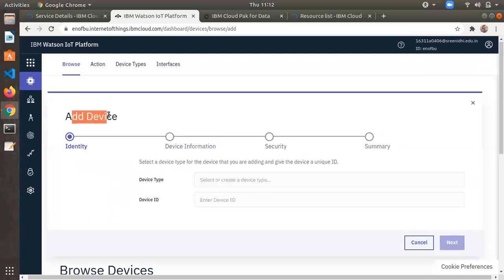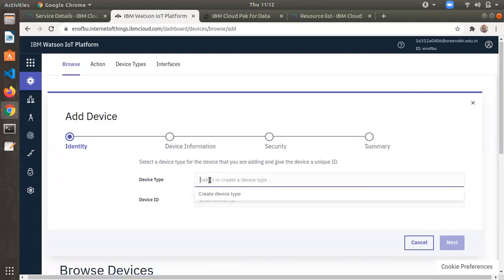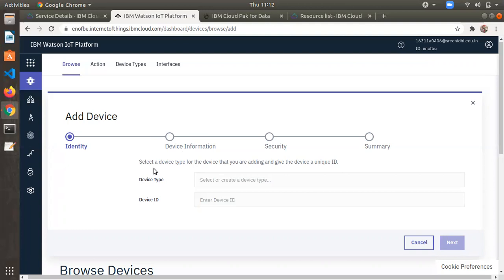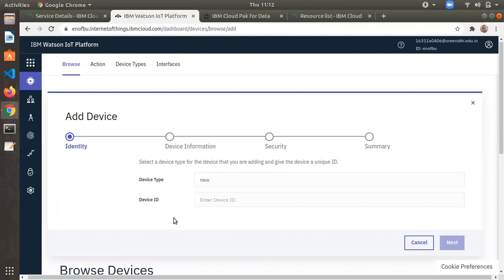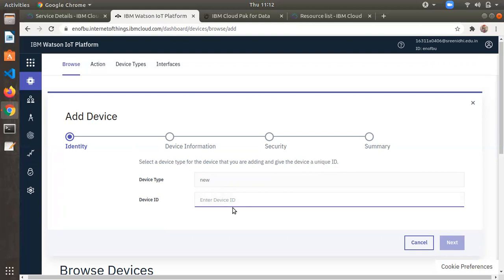In the first step, you need to provide a device type and a device ID. Device type is essentially the device name — I'm entering 'name' here. Device ID is a unique identifier; I'm entering '12345' as a numerical unique ID.